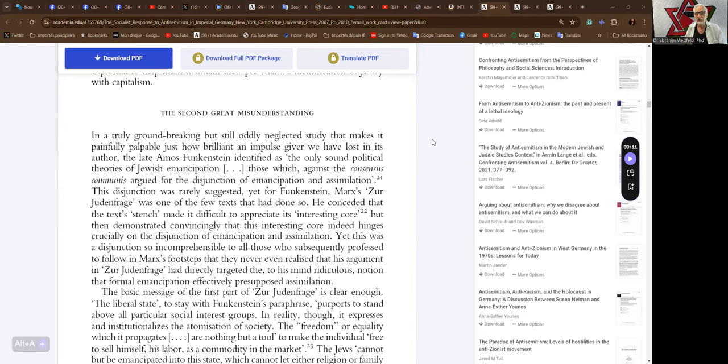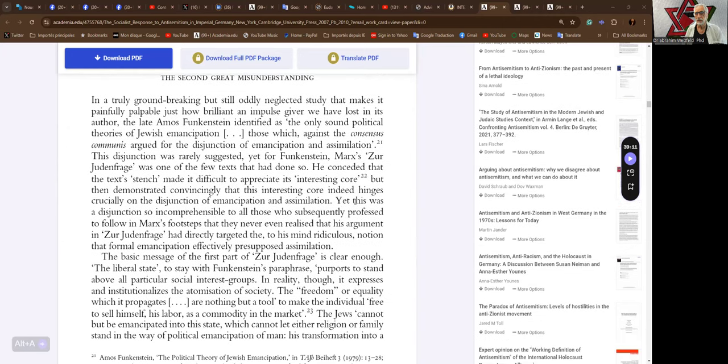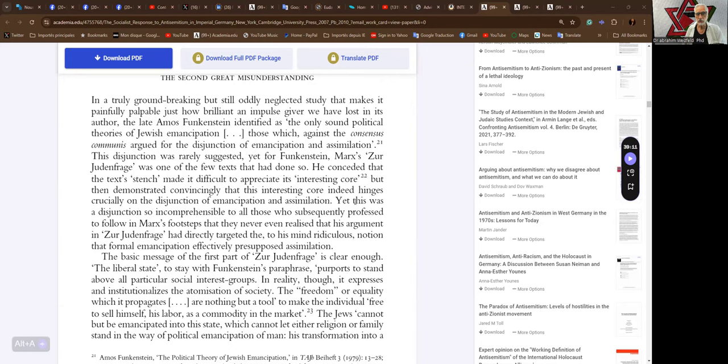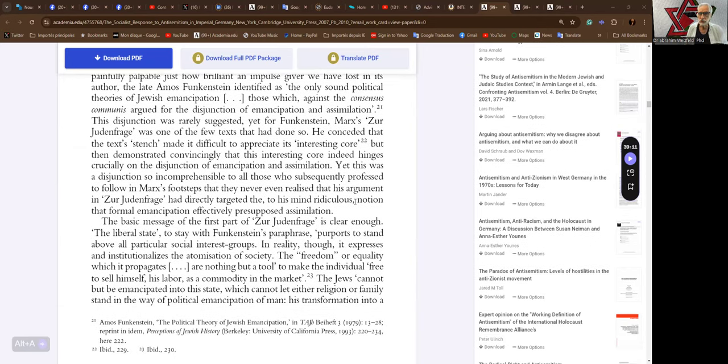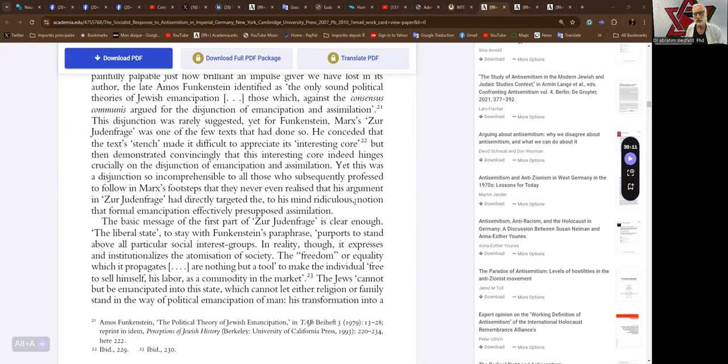This disjunction was rarely suggested, yet for Funkenstein, Marx's Zur Judenfrage was one of the few texts that had done so. He conceded that the text's stench made it difficult to appreciate its interesting core, but then demonstrated convincingly that this interesting core indeed hinges crucially on the disjunction of emancipation and assimilation.